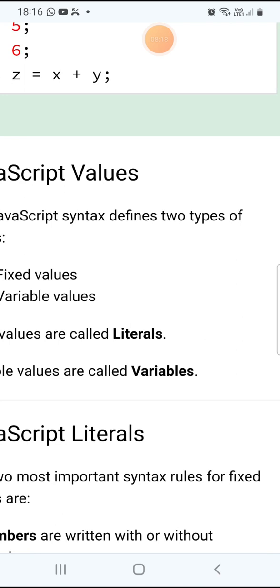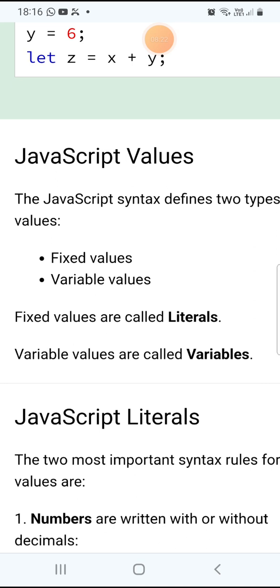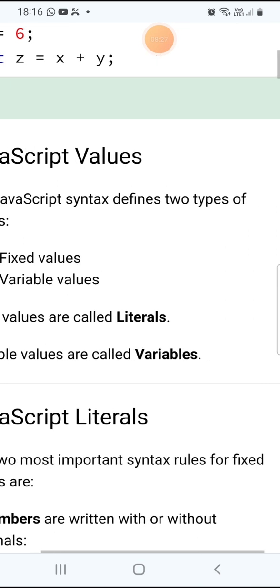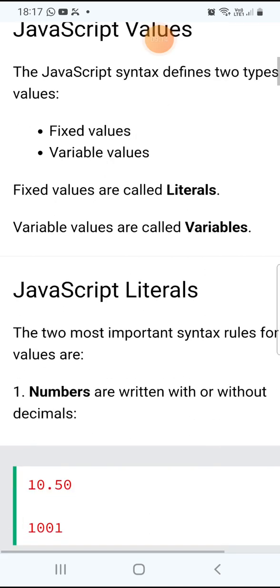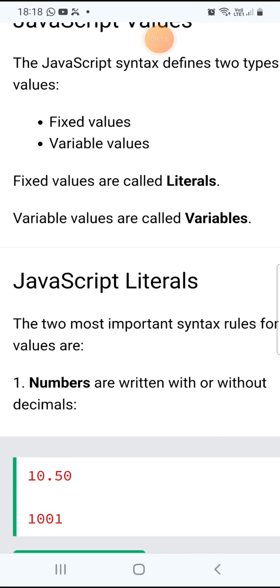JavaScript syntax defines two types of values. One is fixed values — fixed values are called literals. The other is variable values — they are called variables. All the values we assign to variables using the equals operator are called literals, and the names that hold those values are called variables.